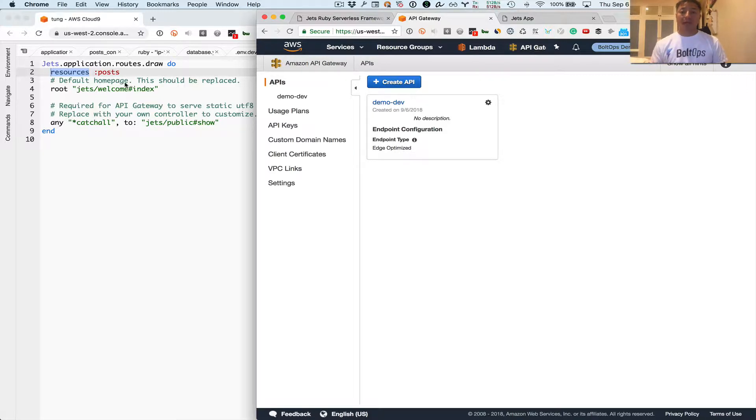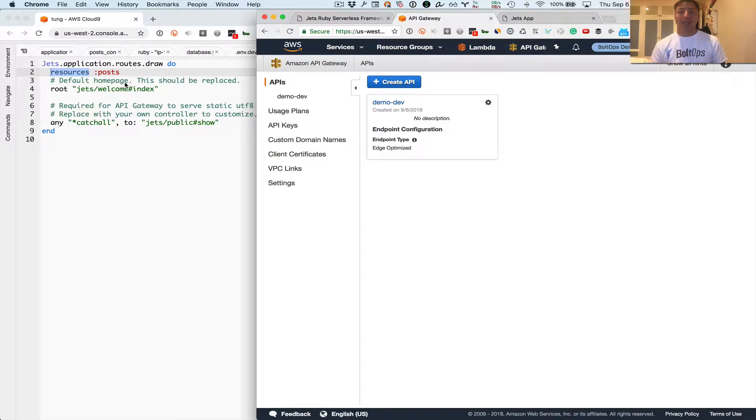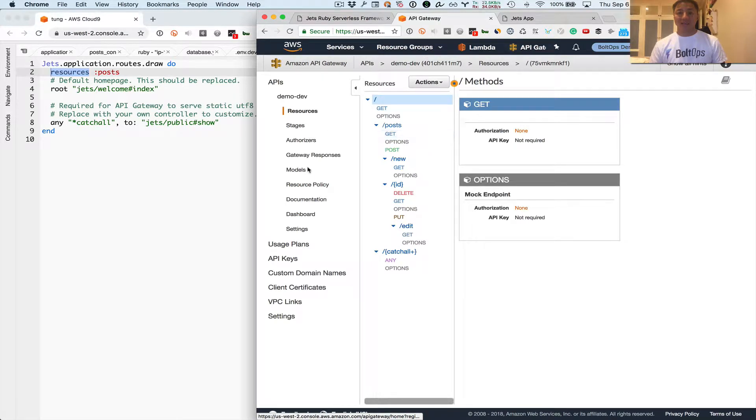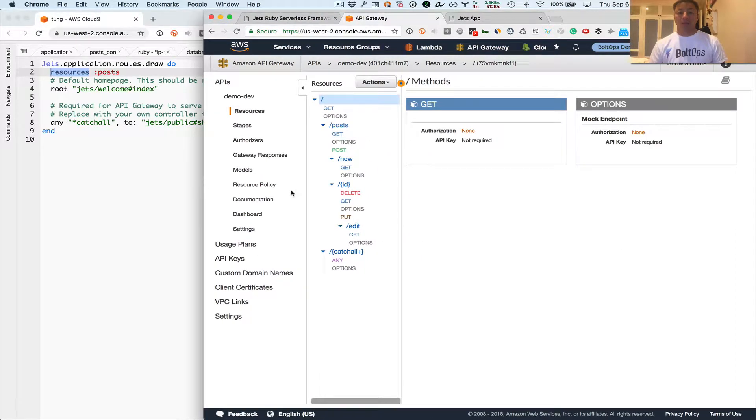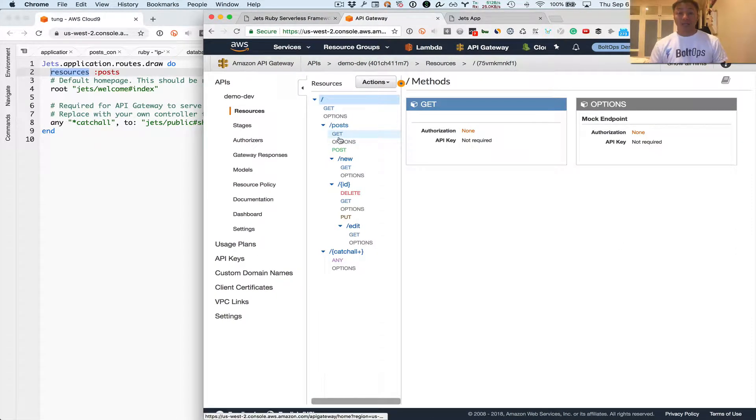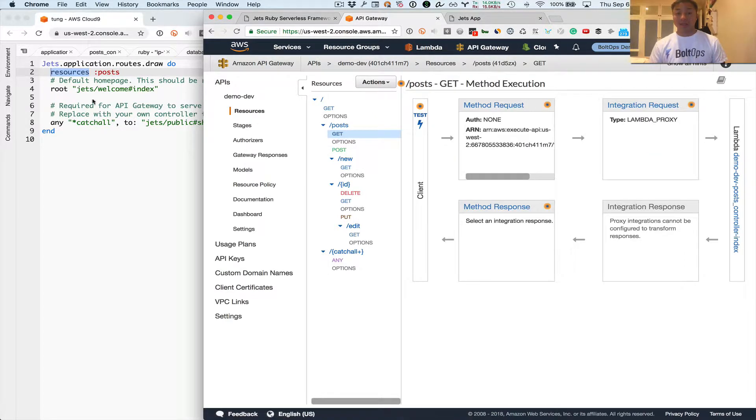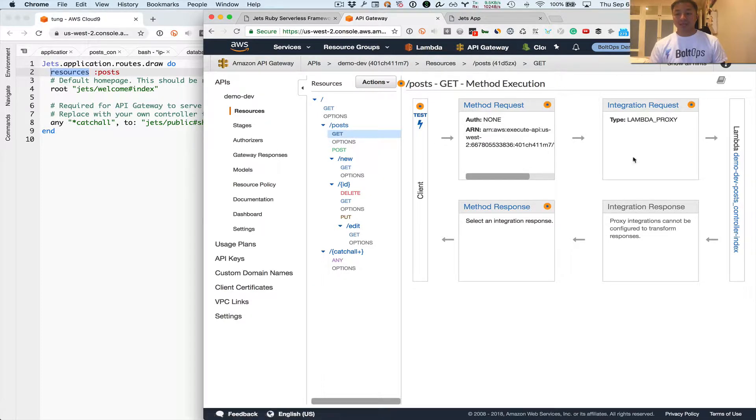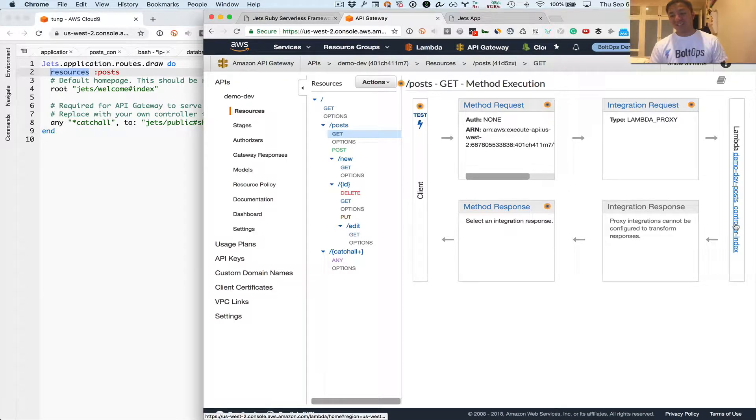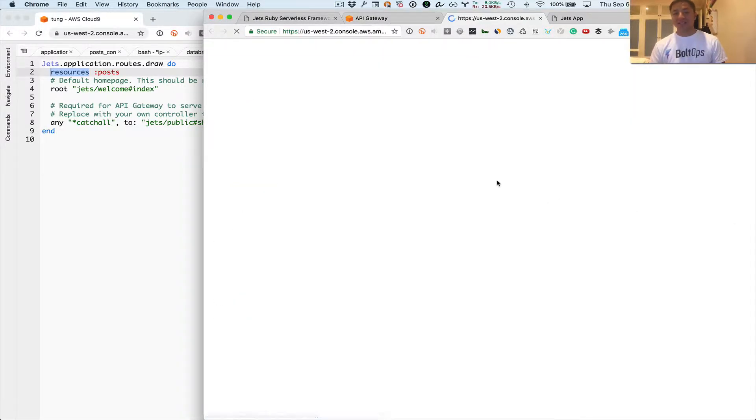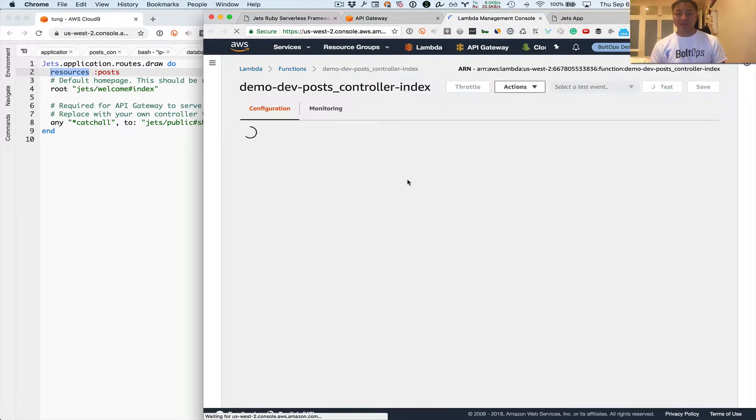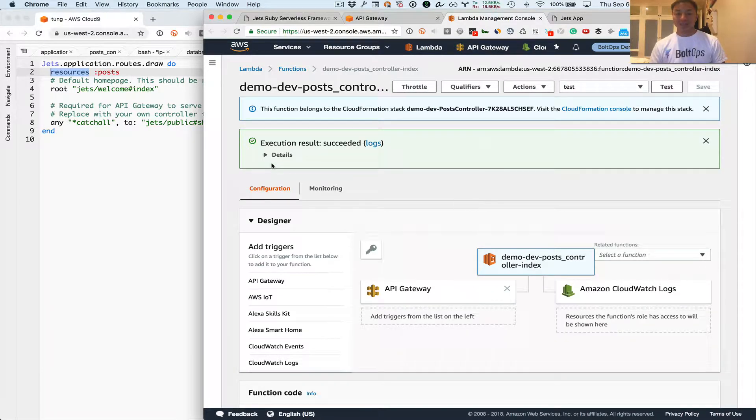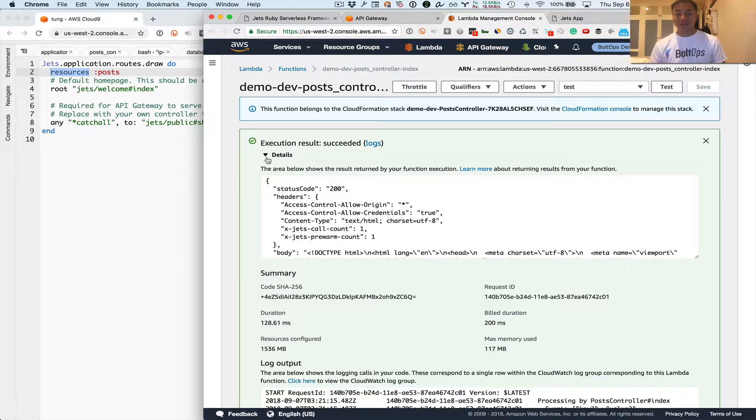And that basically adds the seven CRUD actions, right? That's the create, read, update, delete, and all those kinds of actions. And then that gets translated into this API Gateway right here, resources right here. So you can see that the get method here exists because of this routes file right here. And then that get method connects to the post controller's index. We click on that and that just takes us back to our Lambda function that we tested earlier and we hit that.